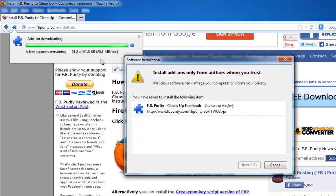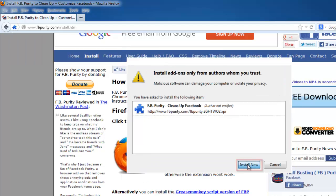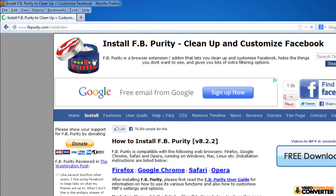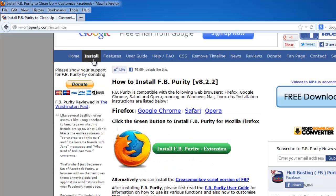In the window that appears, click install and then click restart now. Once Firefox opens again, FB Purity should have been installed.